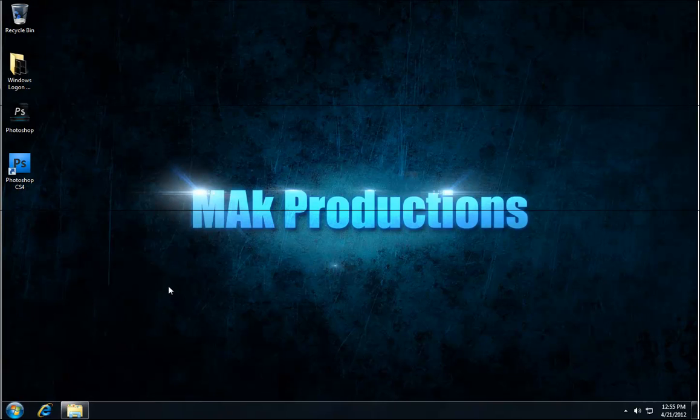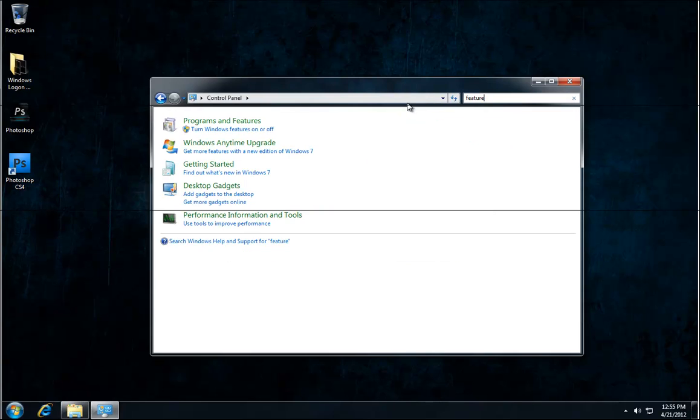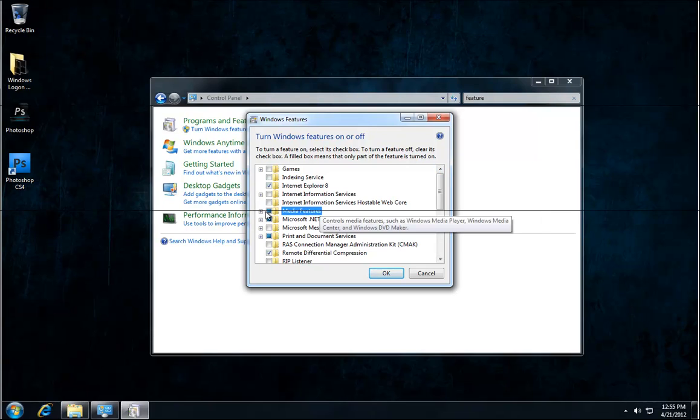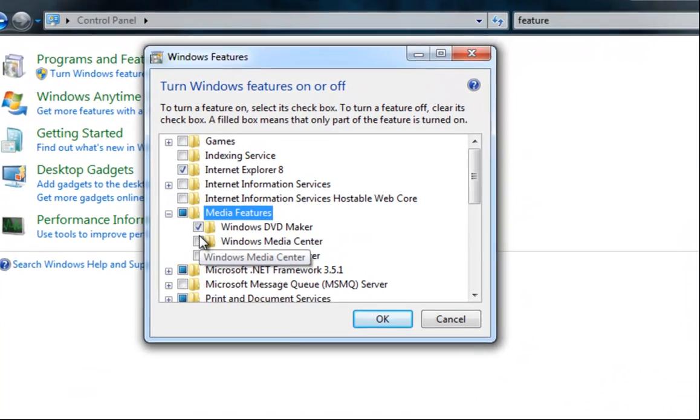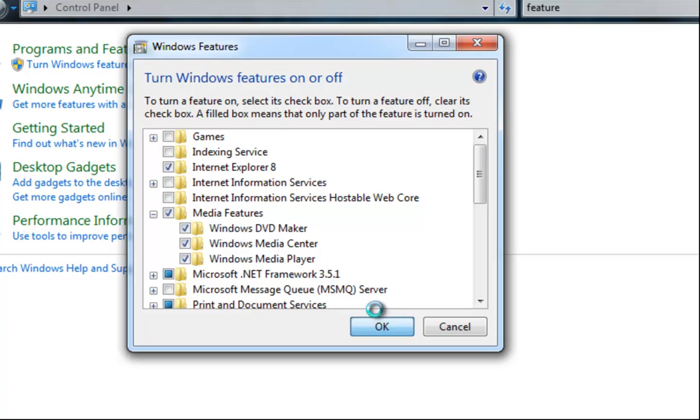So now we click on control panel and repeat the same process again. Feature, turn Windows features on or off. Media features, drop down, turn this on, click OK.